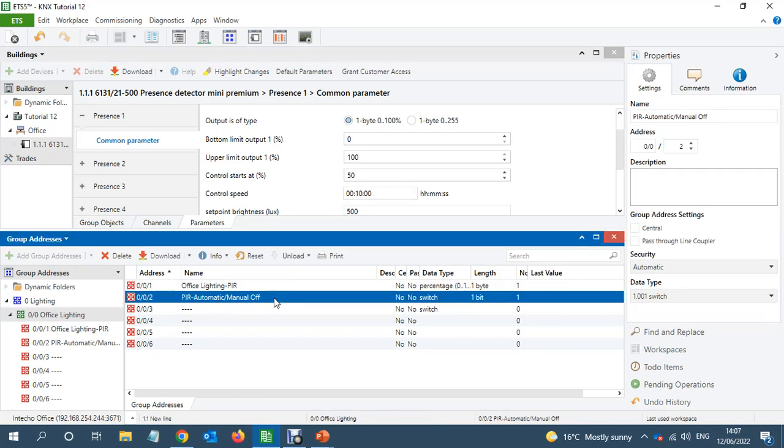Then the light will come on again because the PIR is in the process of maintaining 500 lux, which the process will end in 10 minutes.